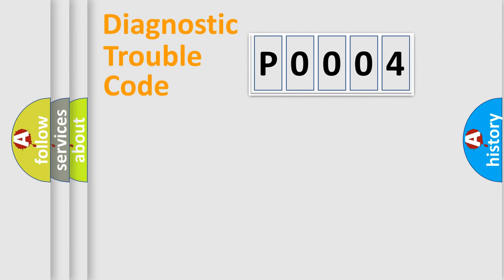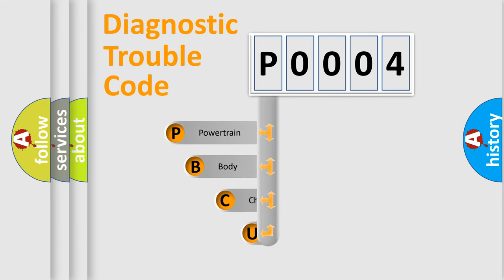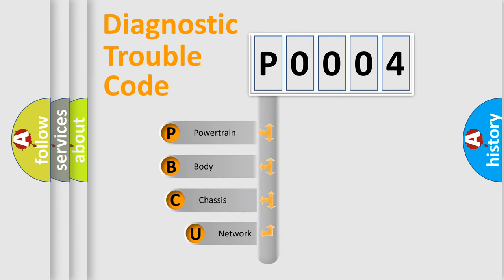First, let's look at the history of diagnostic fault code composition according to the OBD2 protocol, which is unified for all automakers since 2000.